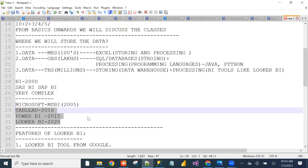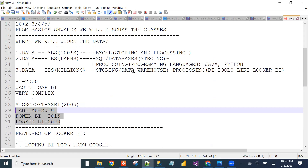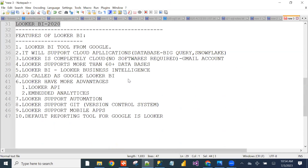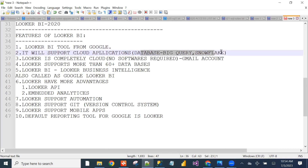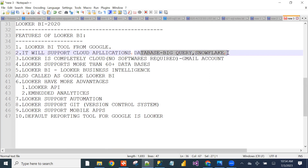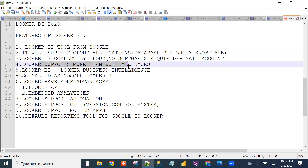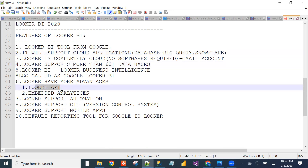Looker BI is completely cloud-based. It supports BigQuery and Snowflake cloud databases, as well as 60-plus SQL dialects. Looker APIs allow interaction from any application. Embedded Analytics is supported — .NET, Java, any application can integrate with Looker BI. It supports automation and Git version control for team collaboration.